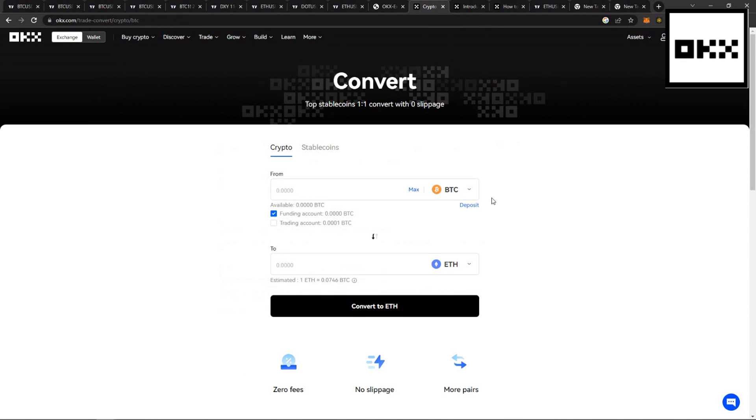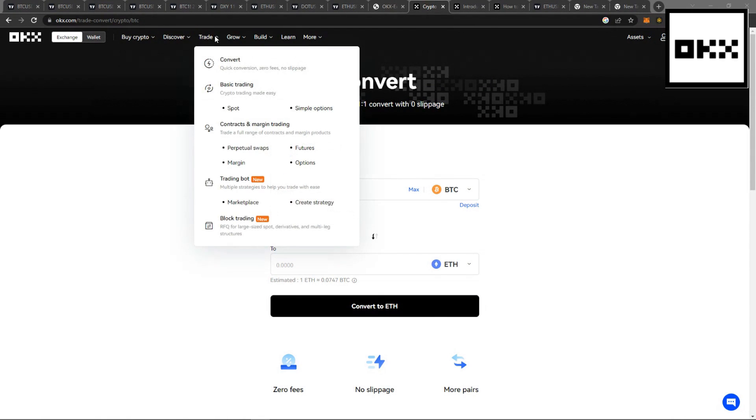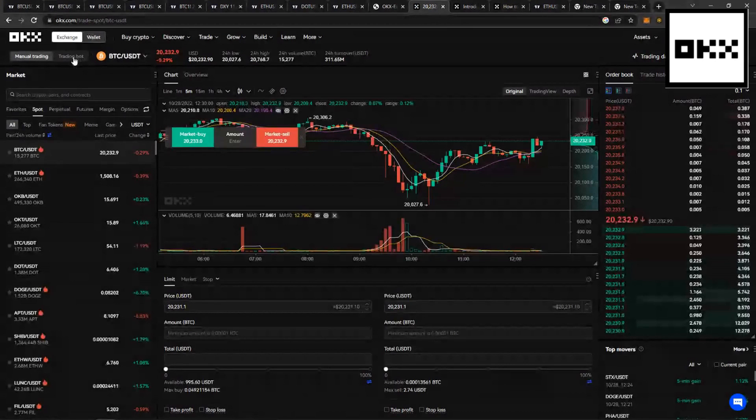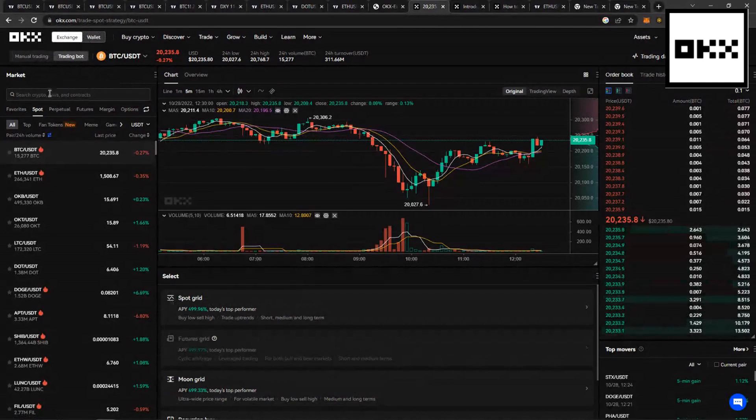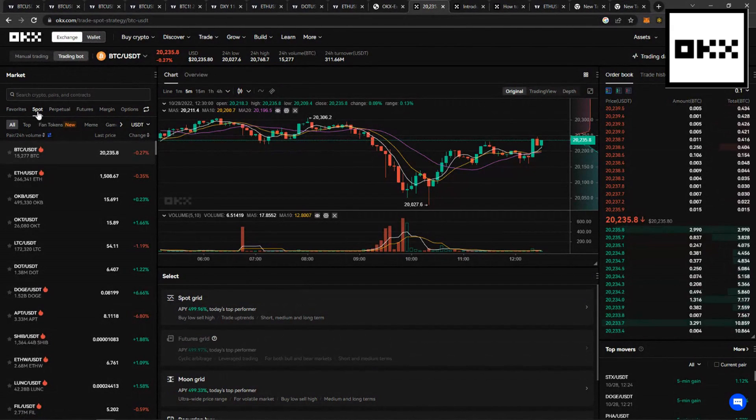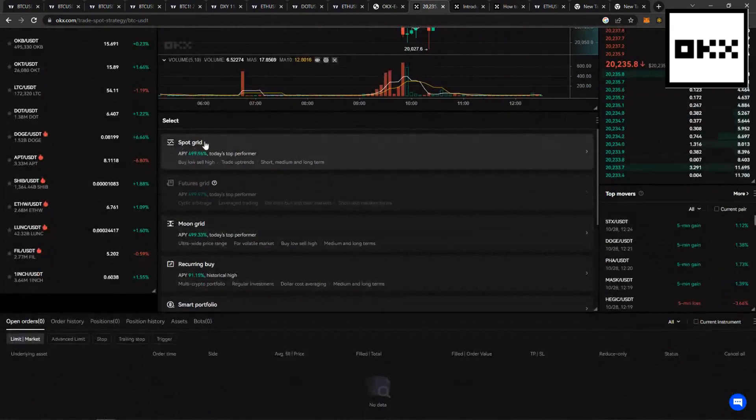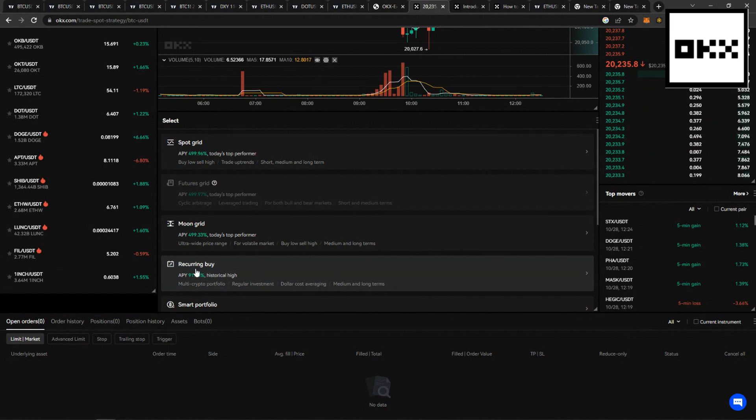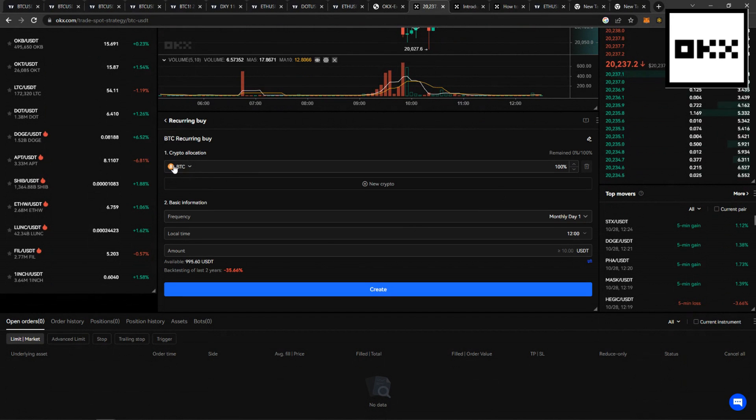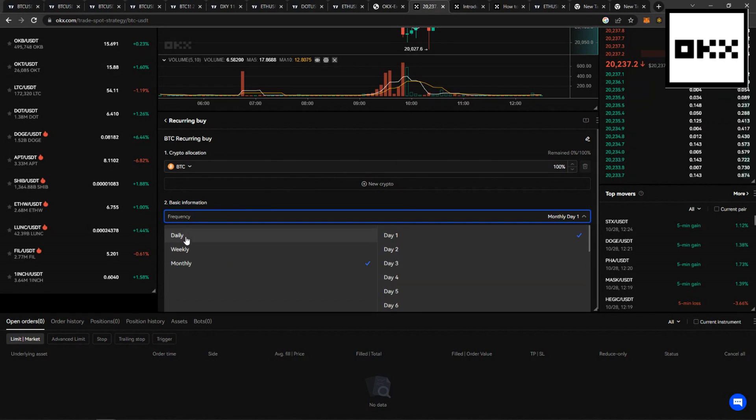Now, let's show you how easy it is to set up the recurring buy trading bot. All you need to do is head over to the trade function, go to basic trading, select trading bot, make sure that you are indeed on spot, select the recurring buy strategy, select the coin you would want to buy, let's say it's Bitcoin, select the frequency.